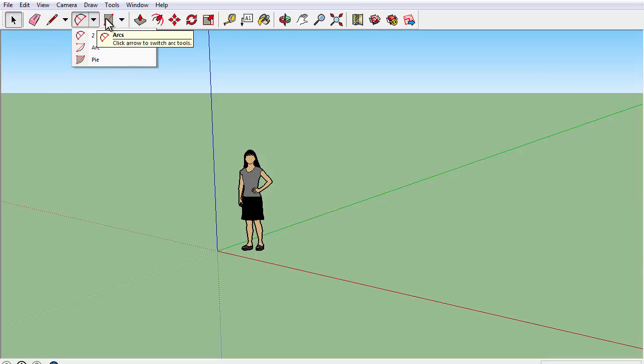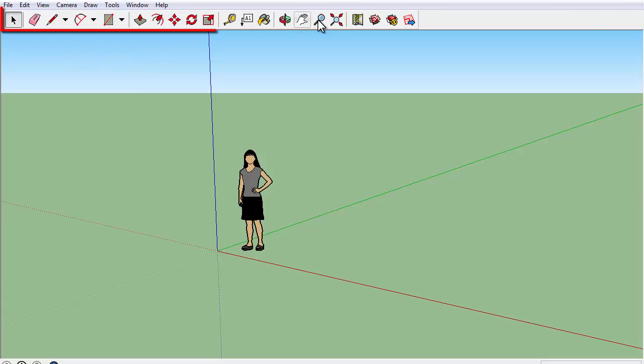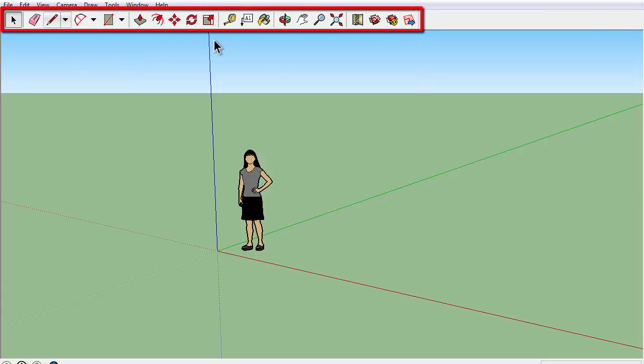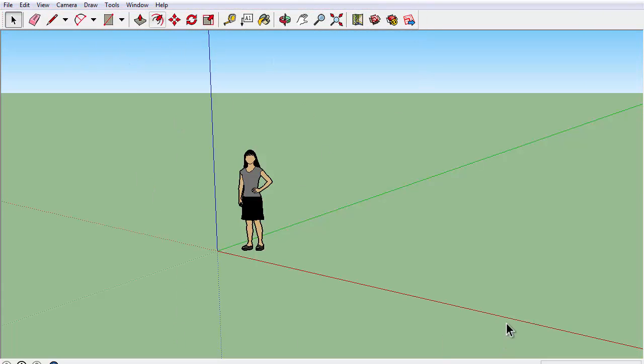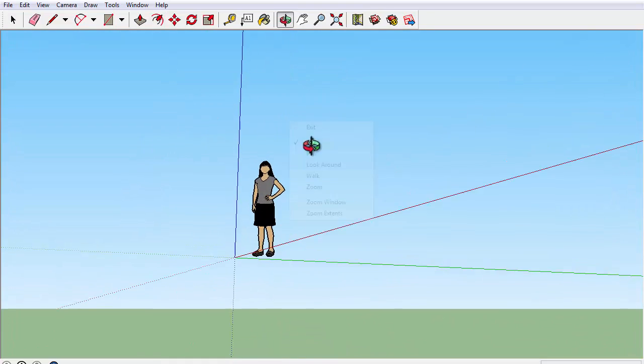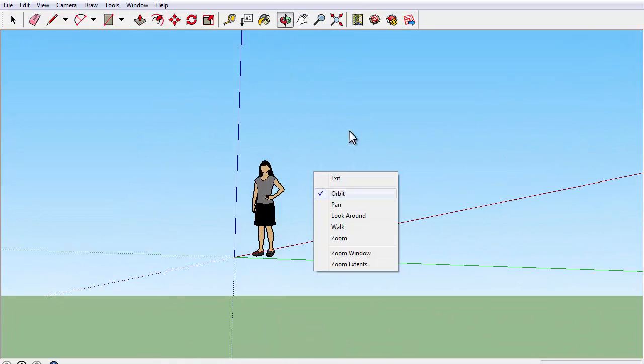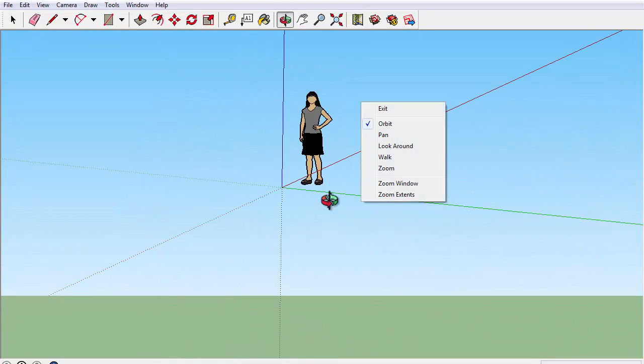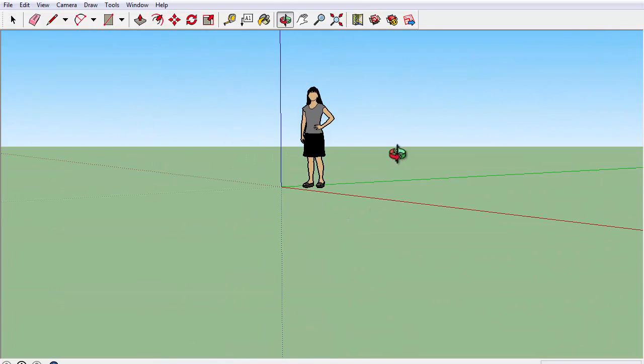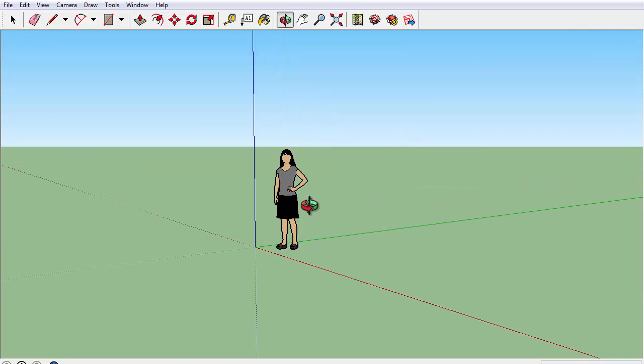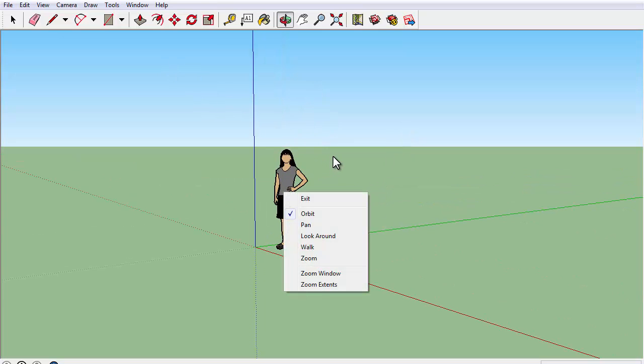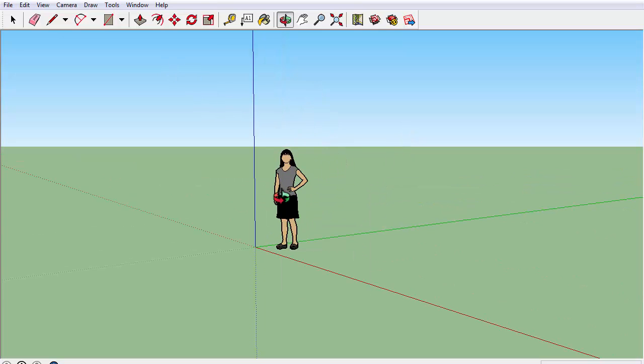As you can see this is not Sketchup 8 which you can tell by the toolbar above. Recently I've updated my Sketchup 8 to Sketchup 2014. So if you want Sketchup or just want to update it, download links will be in the description below.